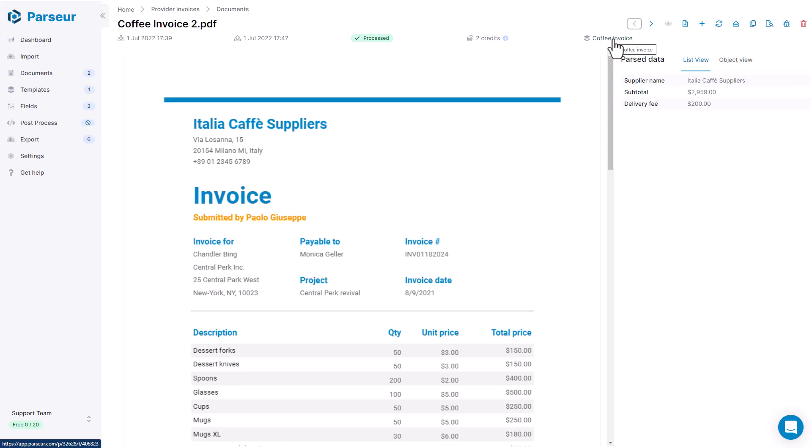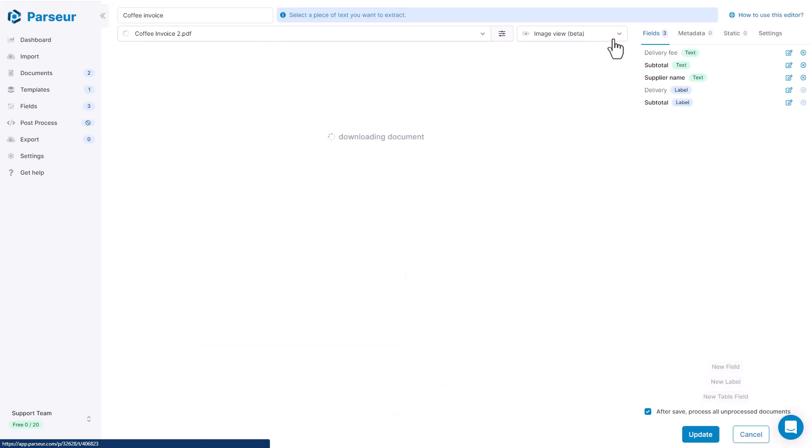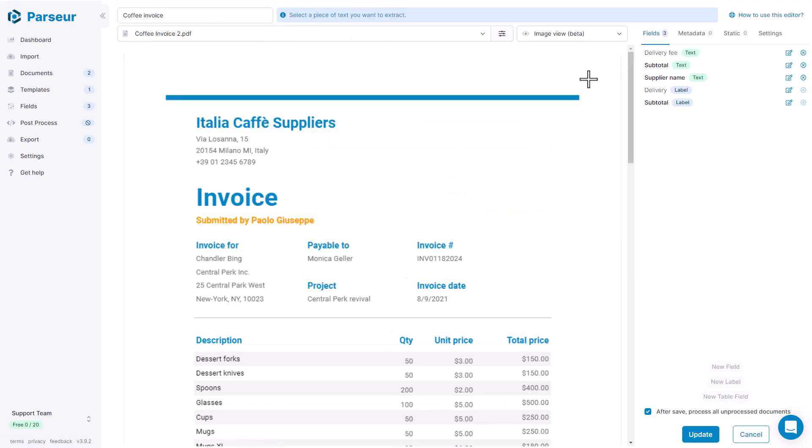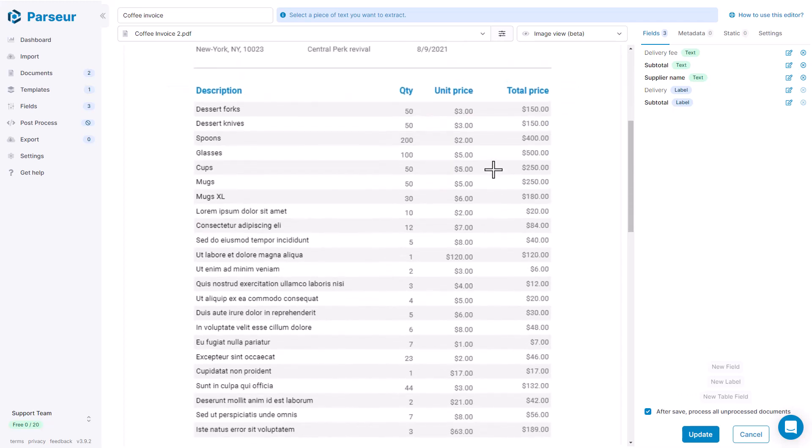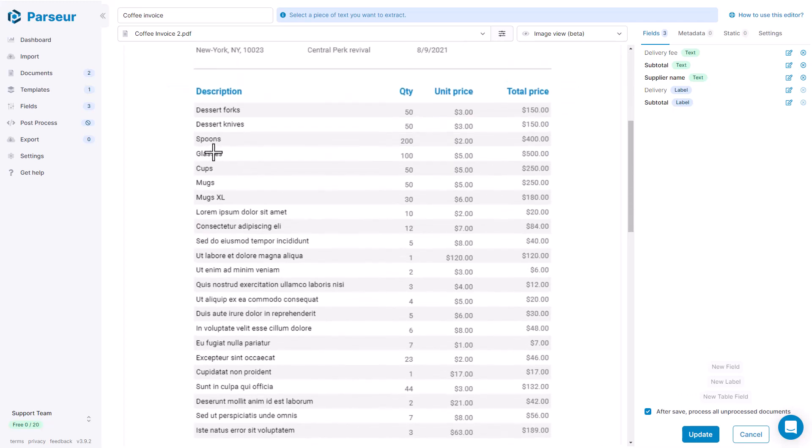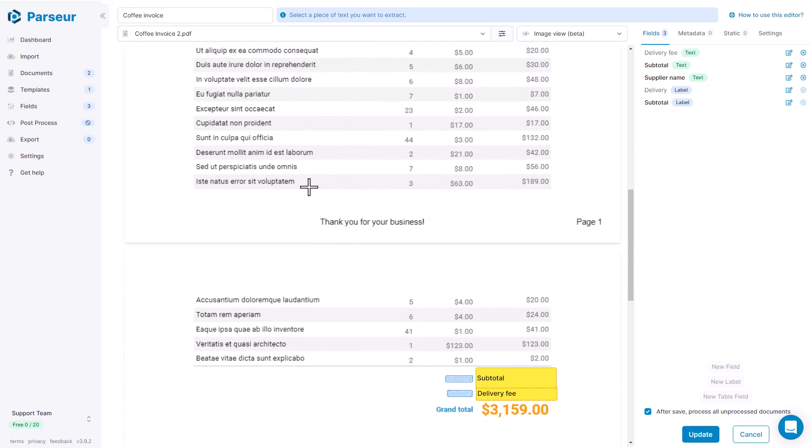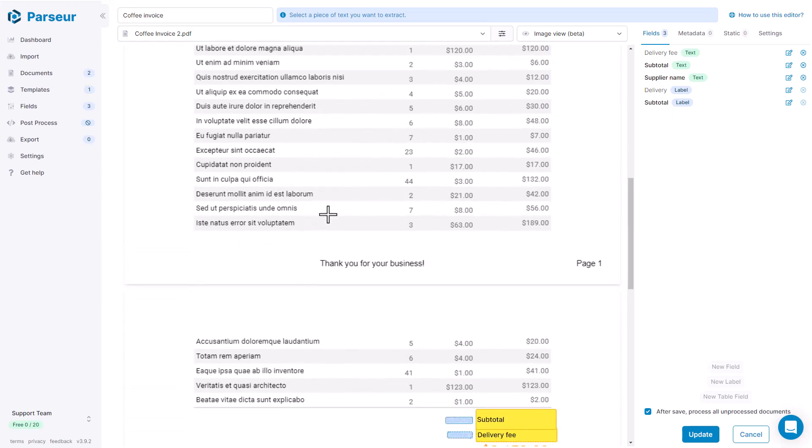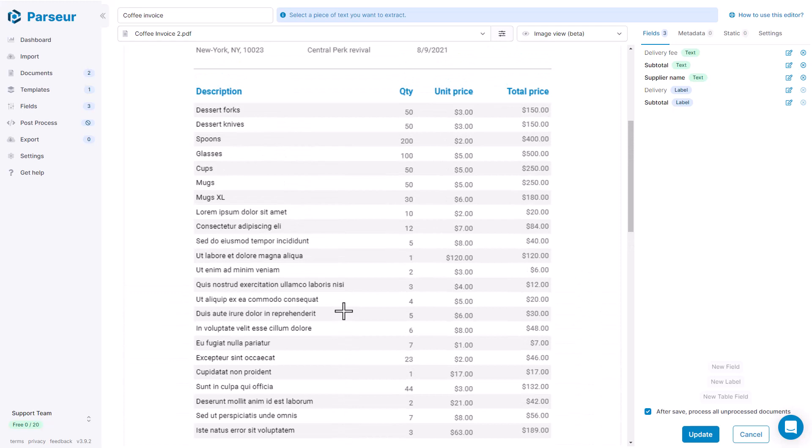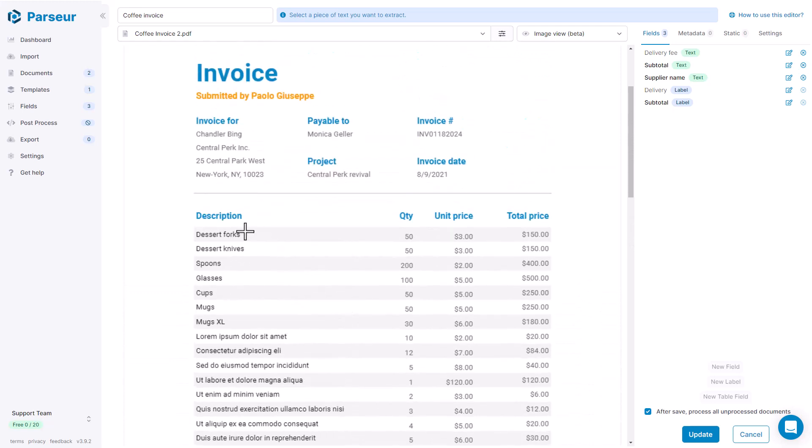So let's open the template back again. And now we are going to define the table. As we see, the table can be quite long and can vary in size. So we need to define two labels, one for the start of the table and one for the end of the table. So first, we're going to find a piece of text that is always the same and that will mark the beginning of the table. So here we take the description.